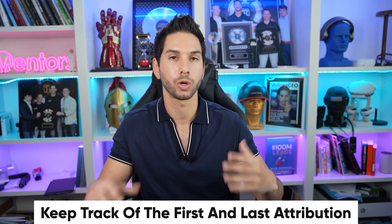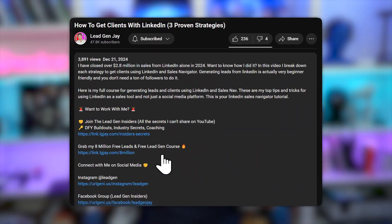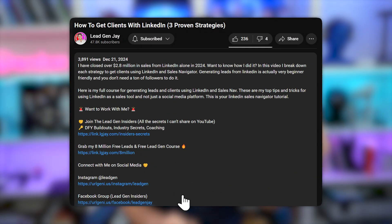This way you're able to track where somebody came from in their first and last attribution. Somebody might click on that link from a YouTube video and opt in — that's the first attribution, the first time they've encountered you. Then three weeks later, they might get an email in a nurture sequence, click a link, and convert — that's their last attribution. It's important to know what's driving new leads (first attribution) and what's converting leads (last attribution). That's why you want UTM parameters on everything.